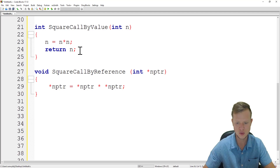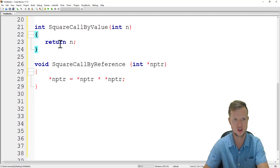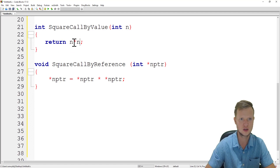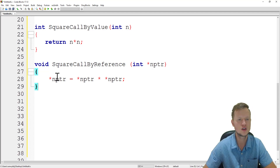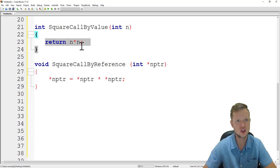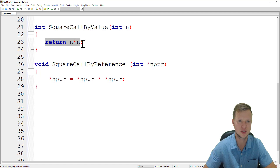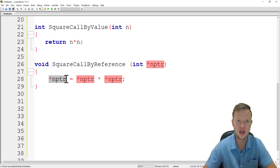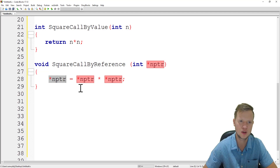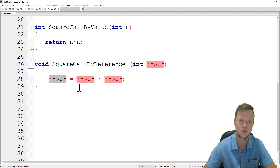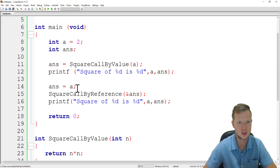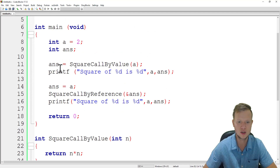Both functions are now one-liners. In square call by value we return n times n. In square call by reference we use nptr to work directly with the answer variable that was declared in main. Let's build and run the project and see what happens.